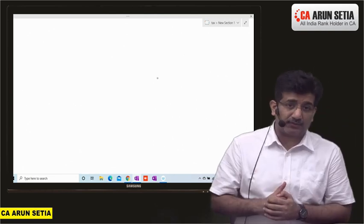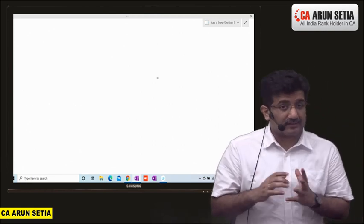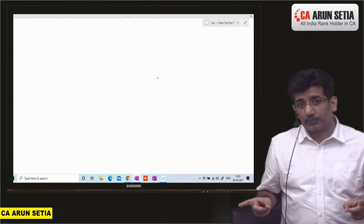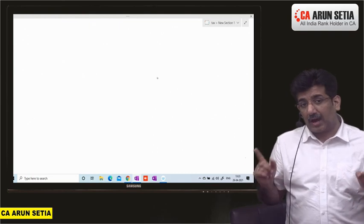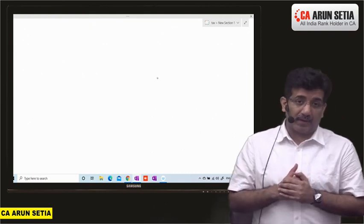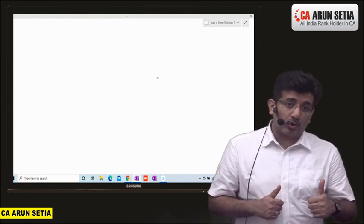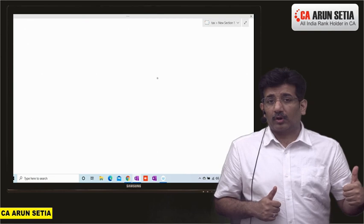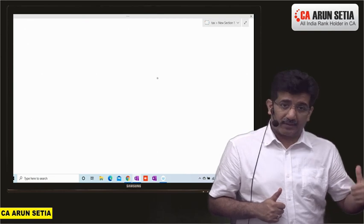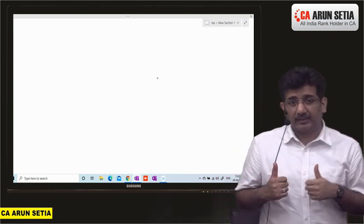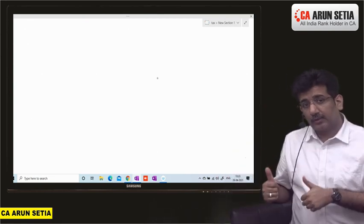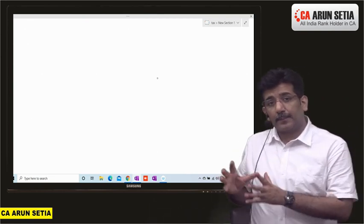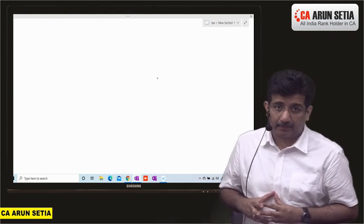A live MCQ test series for CS Executive students for those papers which are MCQ-based. So in Group 1, your MCQ paper is Taxation. In Group 2, your MCQ paper is CMA and FSM.